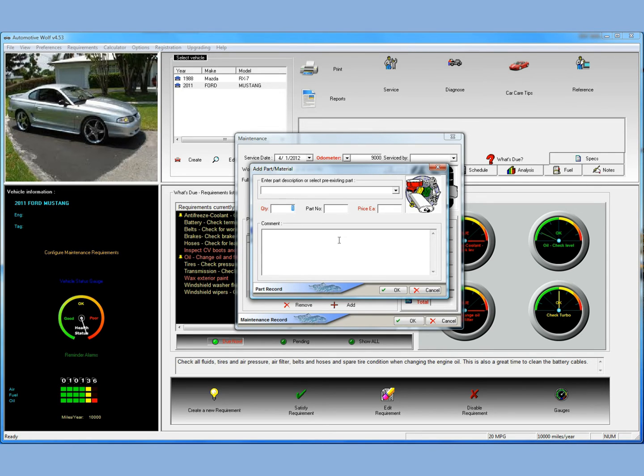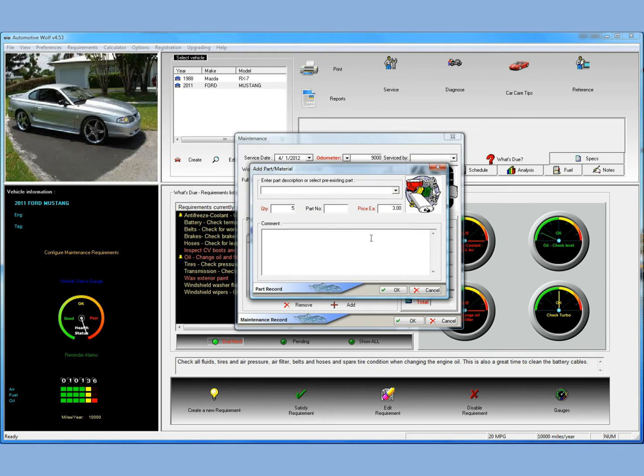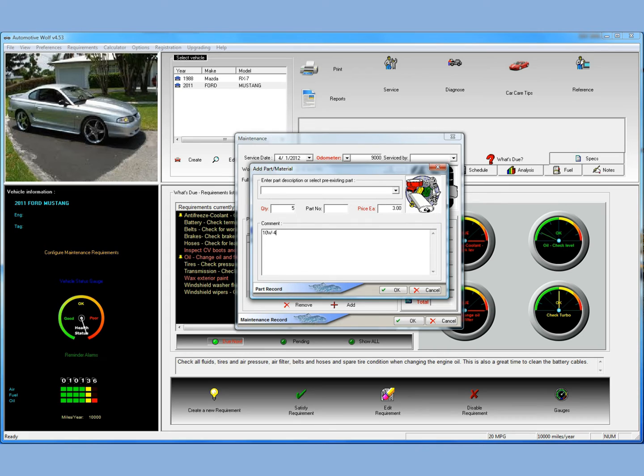We'll just enter a quantity of 5, say 5 quarts. Part number, I don't really know. I think the price for oil is probably about $3 per quart, so you can enter that. And these are just approximations. And if you want to put a comment, we can just say 10W40 for the oil type. And let's make it castor oil. There's many oils, so we'll just pick that one. And you can enter that.